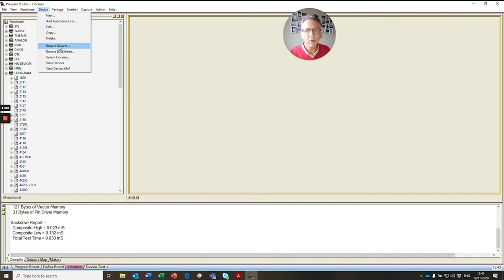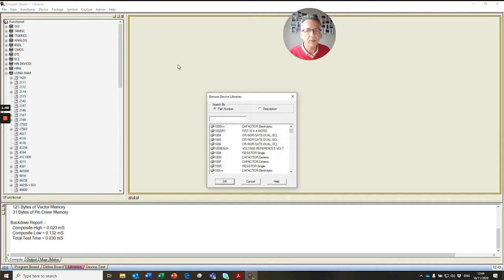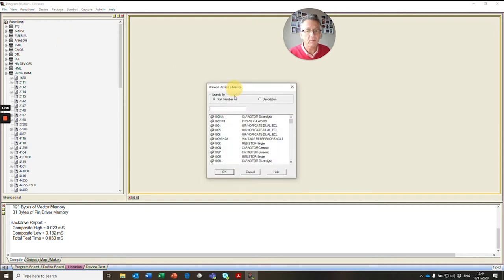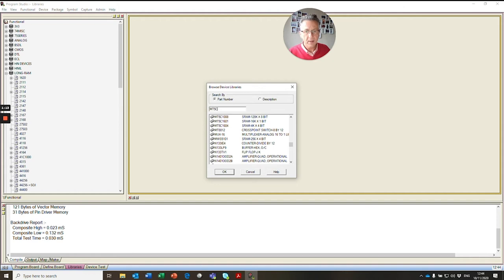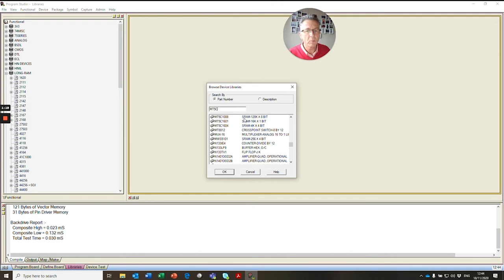So most devices, there's a pretty good chance it's already in the library, but we'll double check. So if we type in MT5C and we can see there are already three MT devices in the library, but not the one we want.